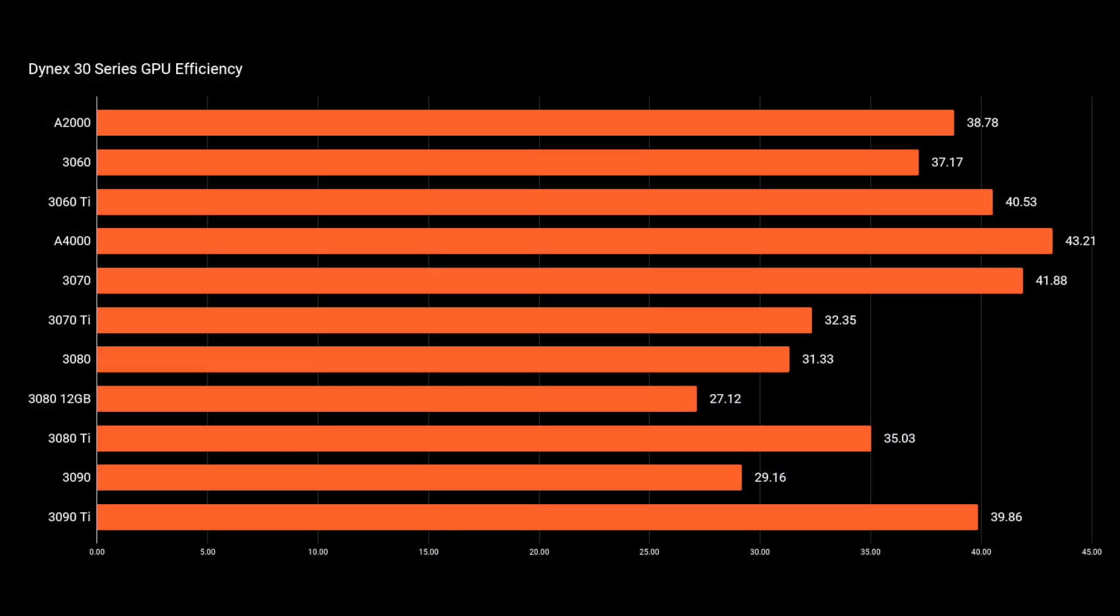So to no surprise, you can see the A4000 coming up as the most efficient GPU, and then followed closely by 3070 and 3060 Ti. Again, no real surprise there. Those GPUs have been the most efficient for a long time,